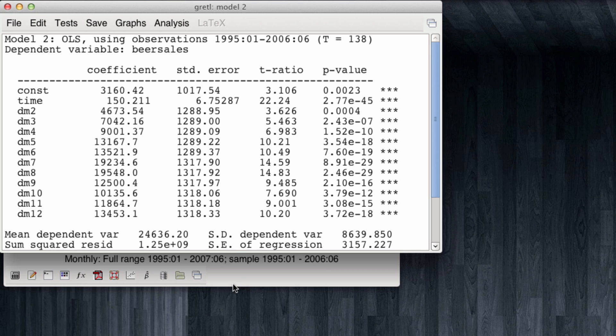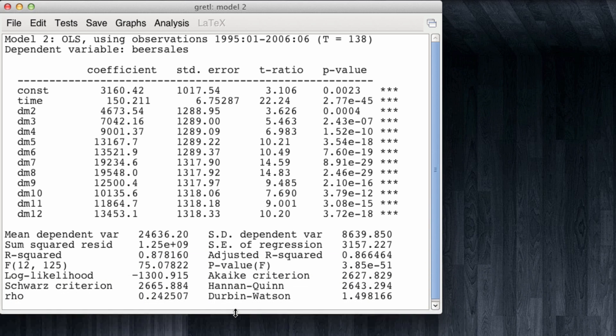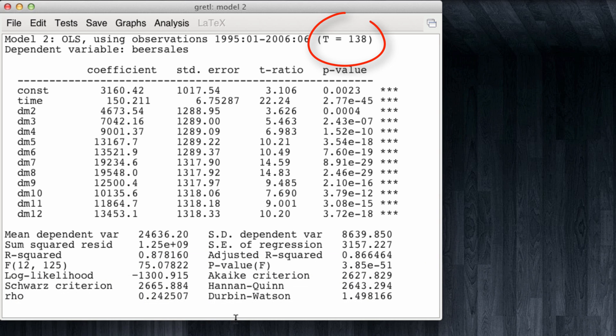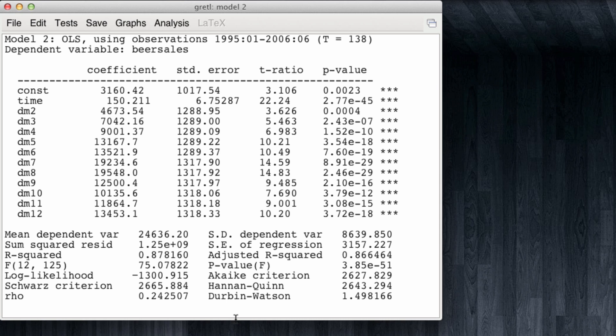The number of observations has fallen from 150 to 138, which is OK. That is exactly what we wanted to do. Now let's see how well this model performed in forecasting the sales of the next year, from July 2006 up to June 2007.